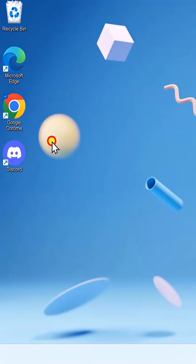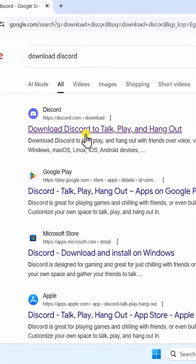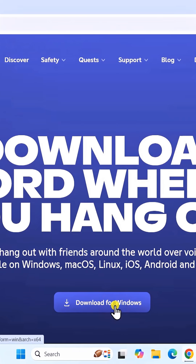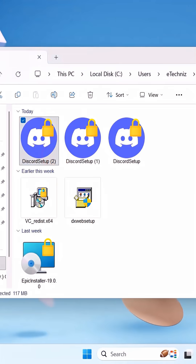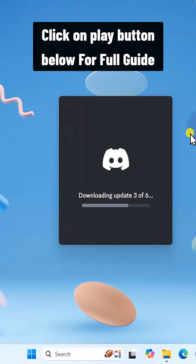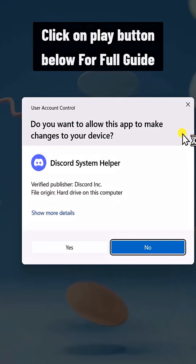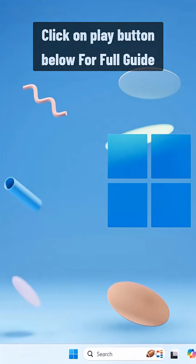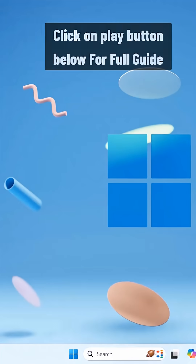Now open any browser and download the latest version from the Discord website. Once it's downloaded, install it back. That's how you can fix Discord stuck on the starting screen.